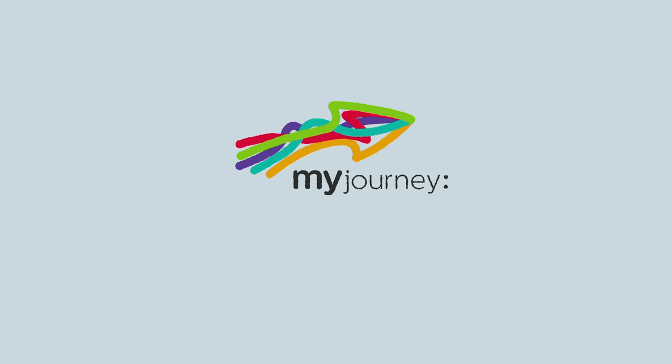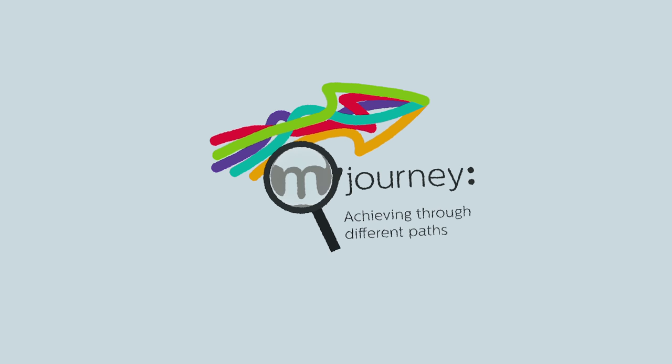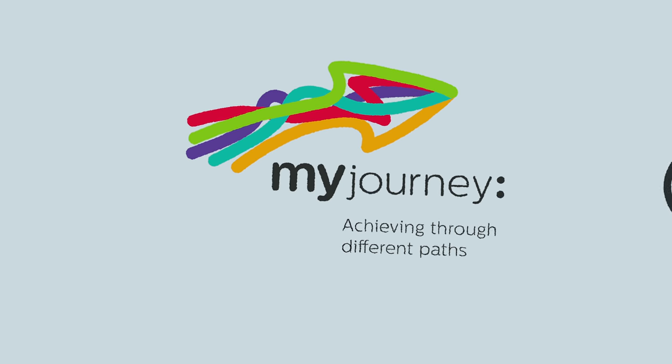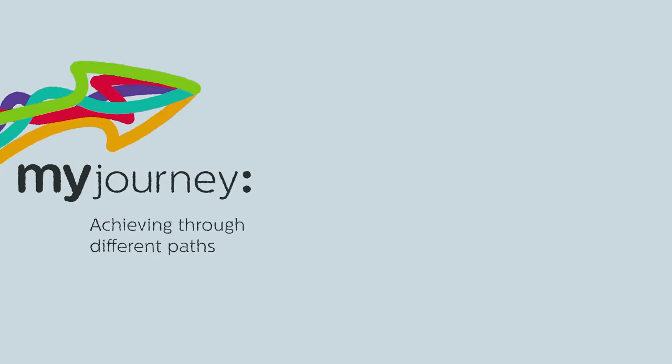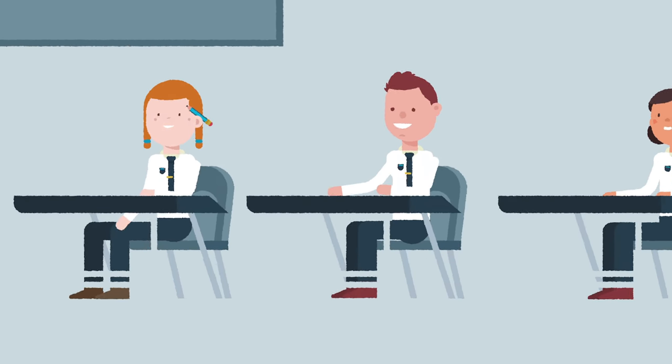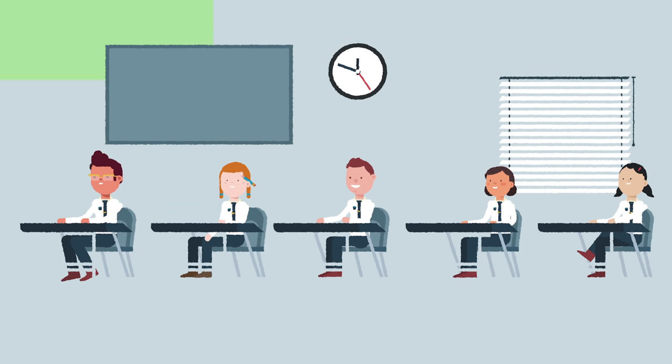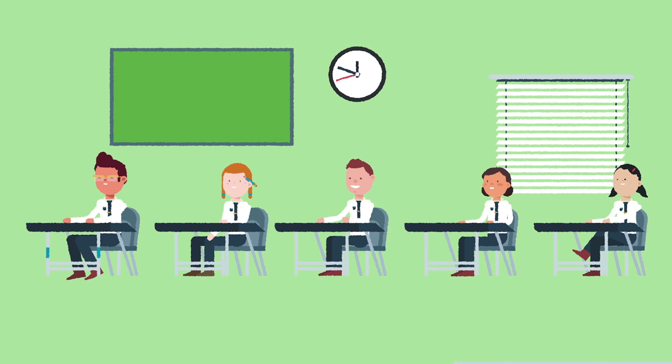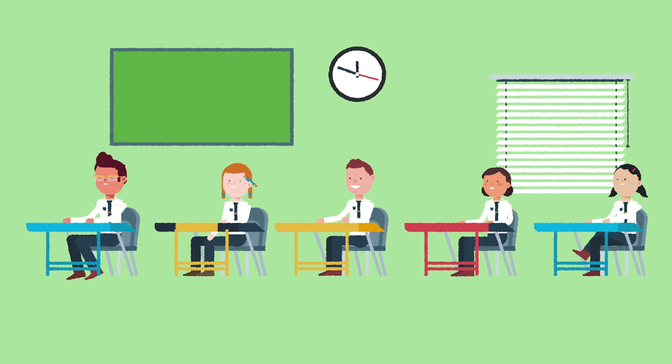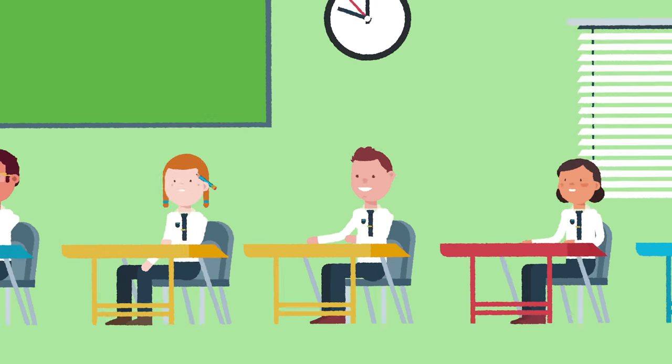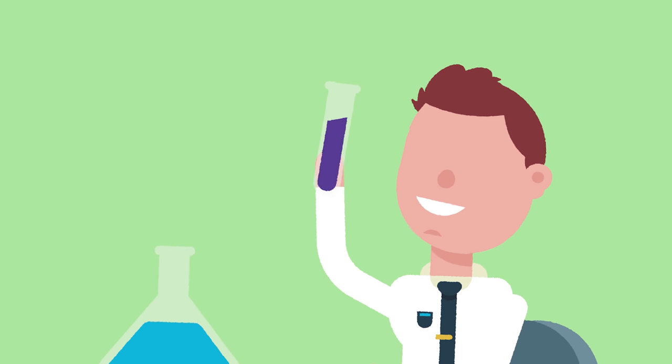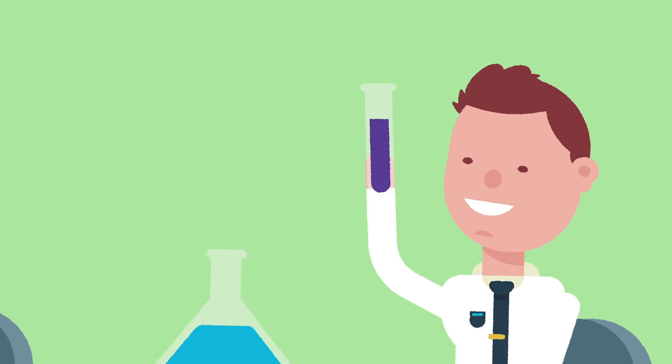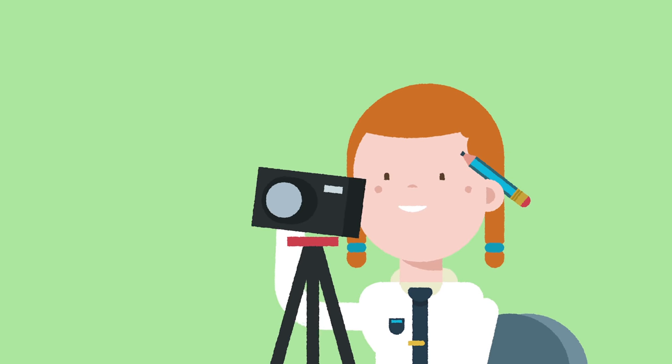That's where My Journey Achieving Through Different Paths comes in. My Journey Achieving Through Different Paths will replace the current secondary school model with personalised, relevant and quality education for all students. In other words, it will be structured for students' needs and not the other way round.